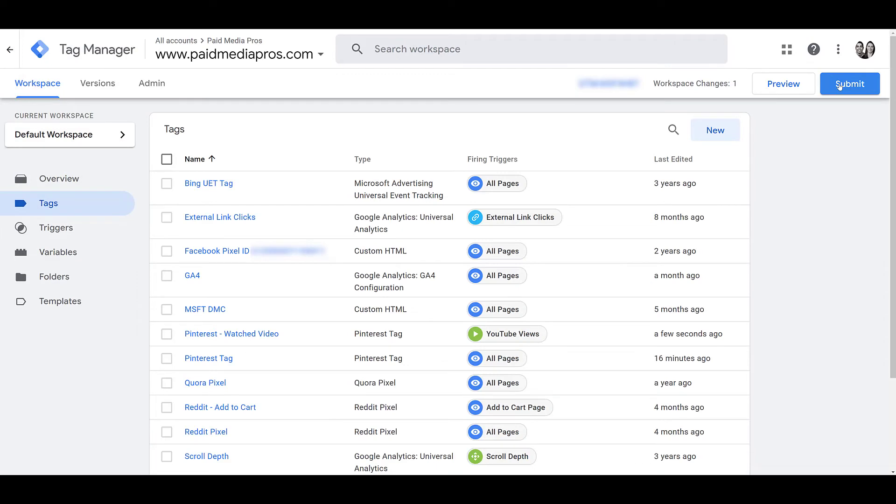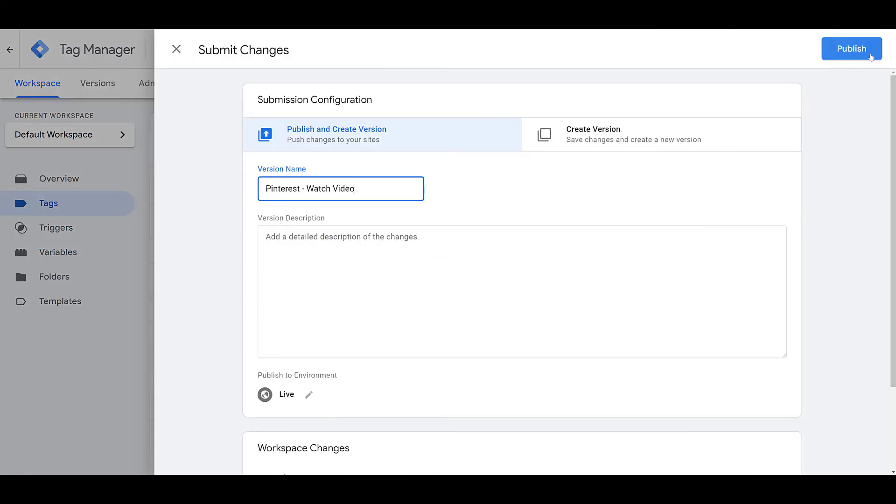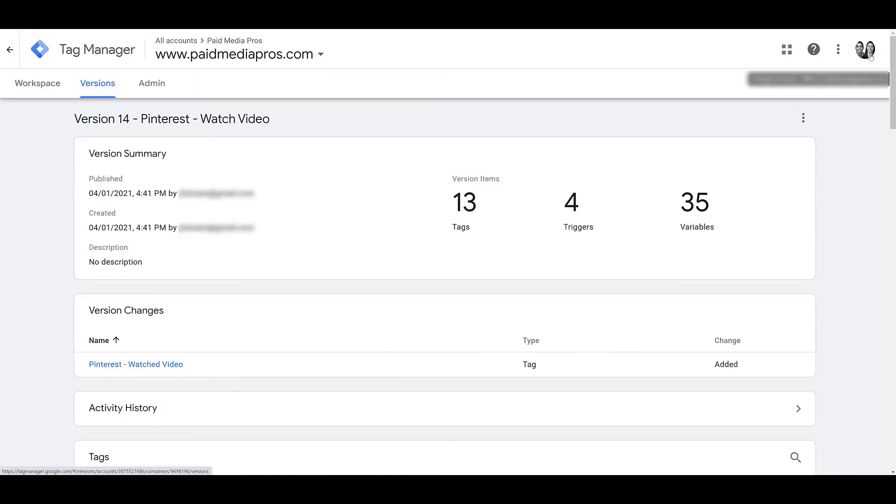I got to submit and publish it. Otherwise, it's not going to work. But do understand you can preview all of your actions and test them out in Tag Manager before you publish anything live. I don't want to do the preview mode right now, so I'm just going to submit it. Hit publish. And now let's go back into Pinterest again and test out this event to see if it's working.